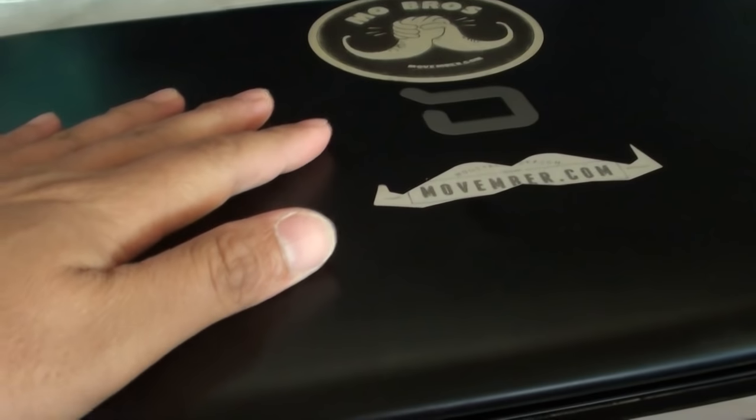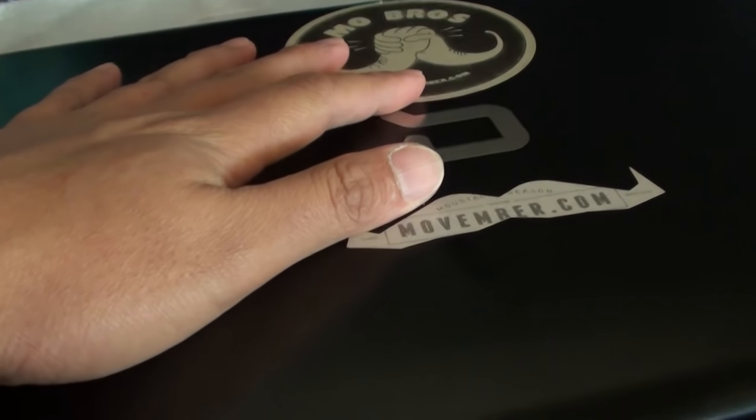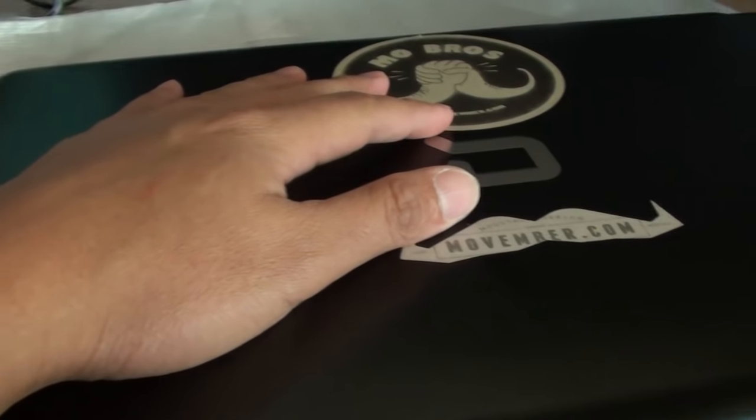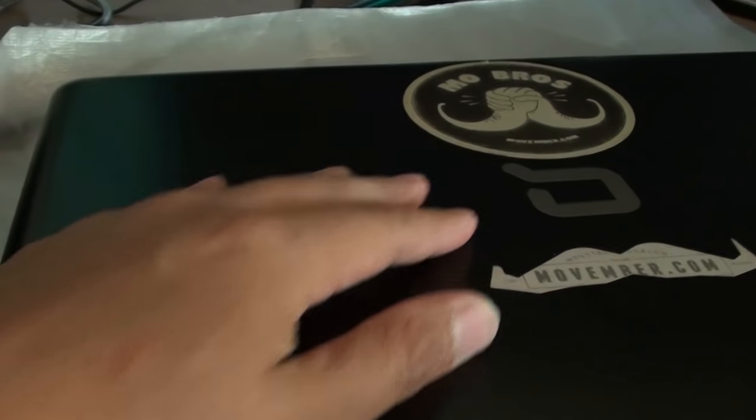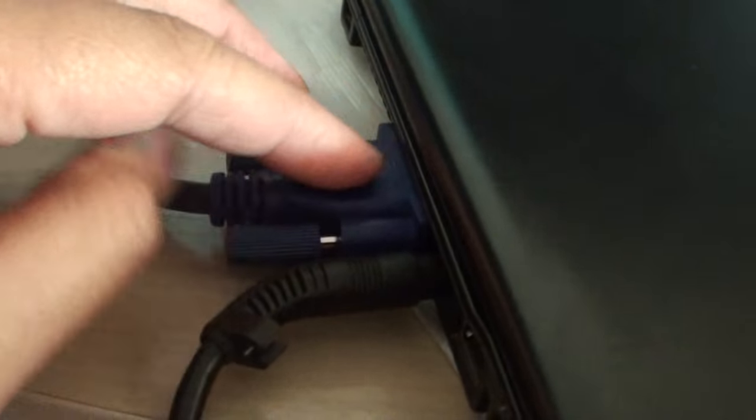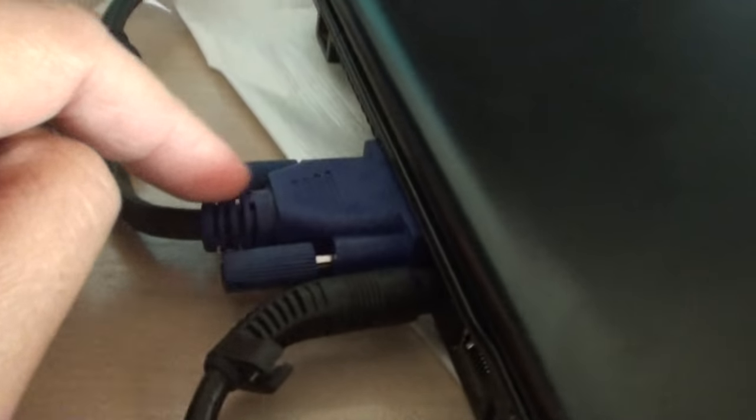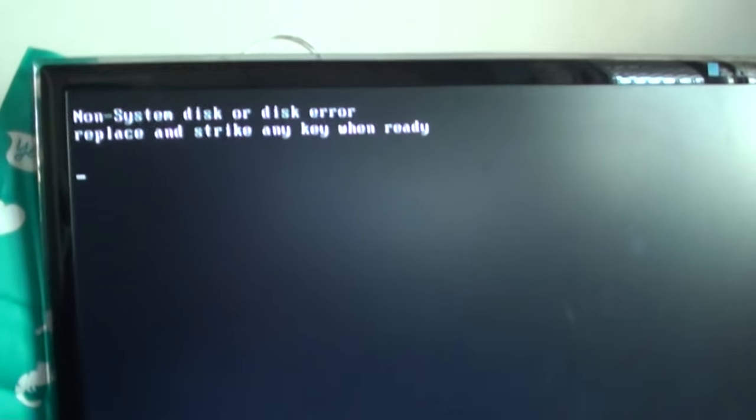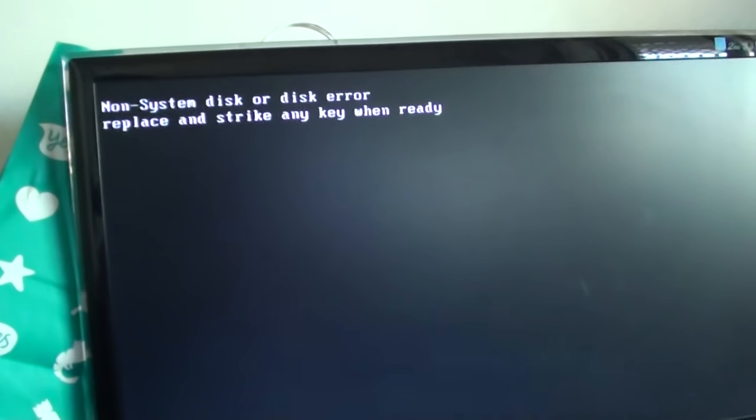So on any of your laptops once you close the lid it automatically tells the computer to use the secondary output such as the VGA available on the side of the laptop. And that's it. Thank you for watching this video.